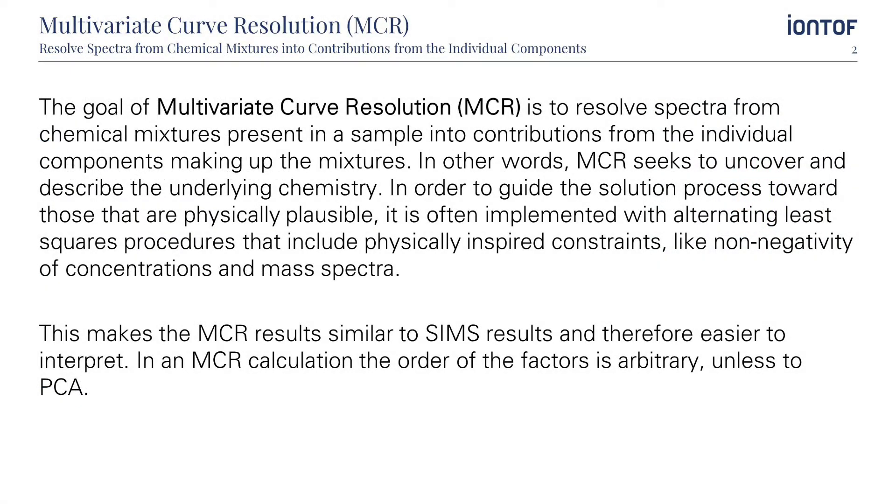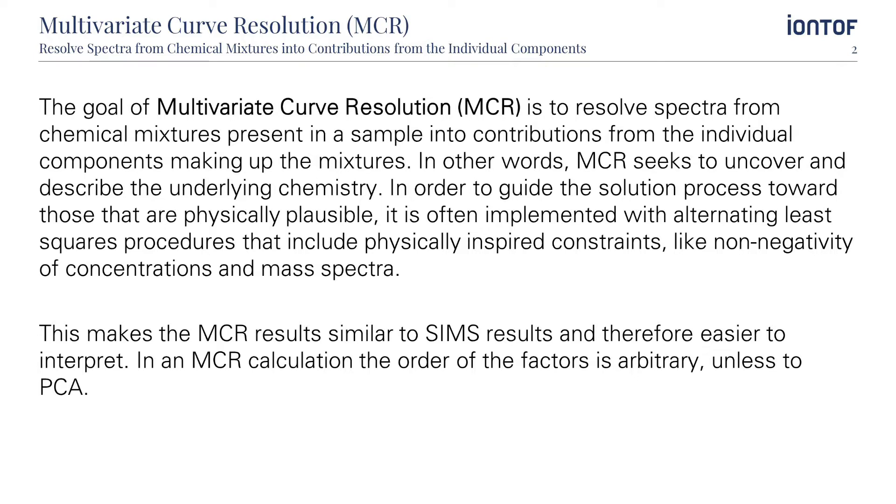The goal of MCR is to resolve spectra from chemical mixtures present in a sample into contributions from the individual components making up the mixtures. In other words, MCR seeks to uncover and describe the underlying chemistry. In order to guide the solution process towards those that are physically plausible, it is often implemented with alternating least squares procedures that include physically inspired constraints like non-negativity of concentrations and mass spectra.